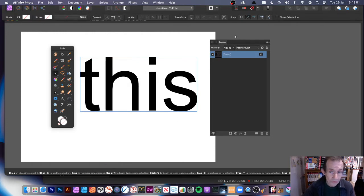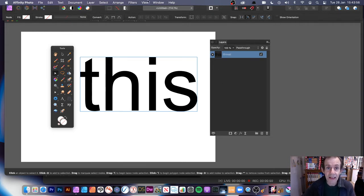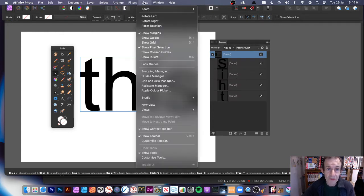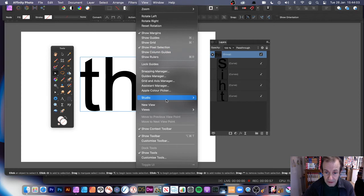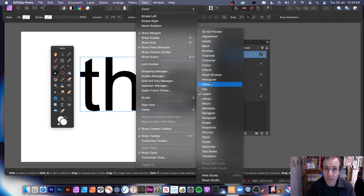Now you go to the node tool. As soon as you do that, you think you'd access all nodes, but you can't, not straight away. You have to go over here to the layers and expand that out. If you can't see that, it's View and Studio and Layers.